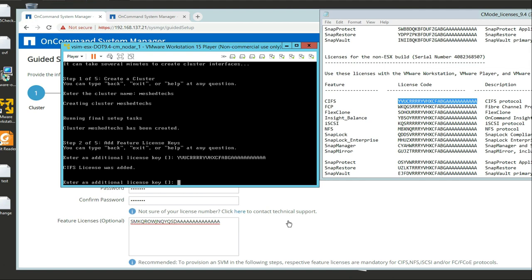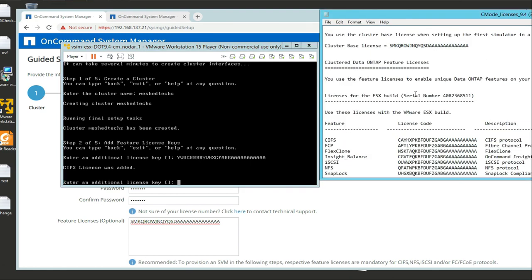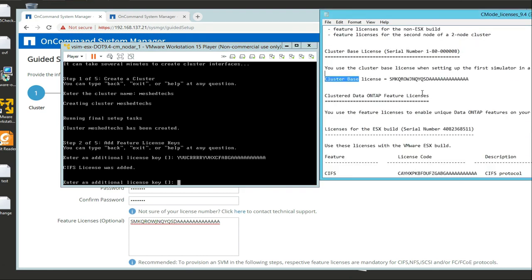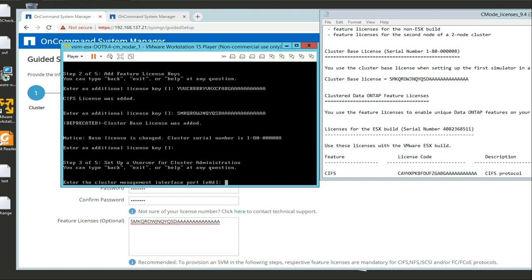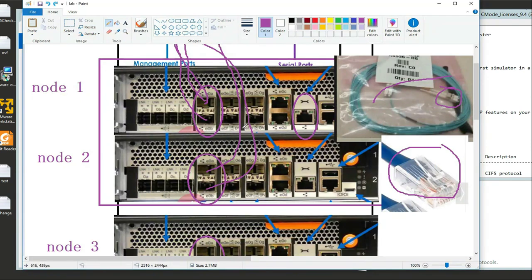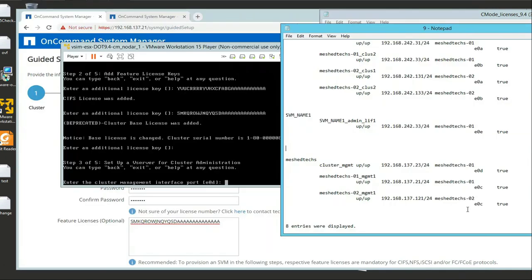Enter additional licenses - I'm not going to add more right now and I'll push Enter. Here's the cluster management interface. I mentioned earlier we have E0C and E0D. In this case it's E0D - that's our cluster management. That's how we manage multiple nodes through this. E0C would be for SSHing into or managing my individual node, versus the cluster management E0D where you manage multiple nodes.